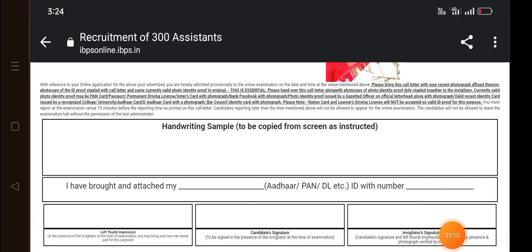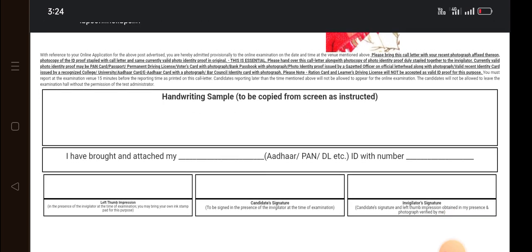The first photo is a handwritten sample. You can edit the exam hall. You can print it.